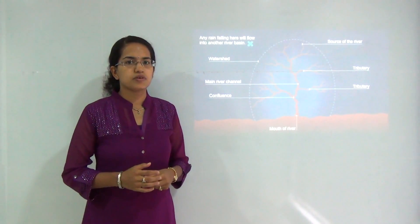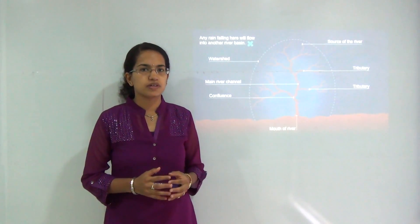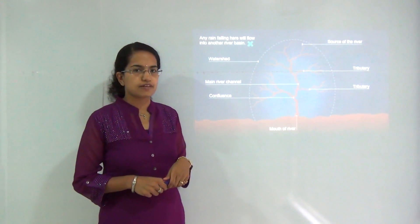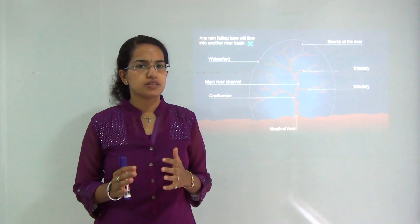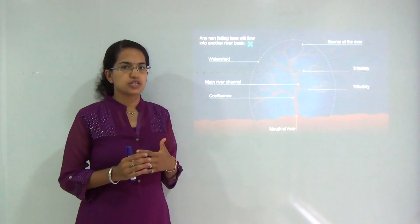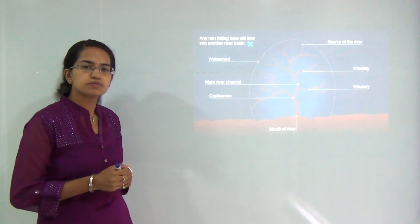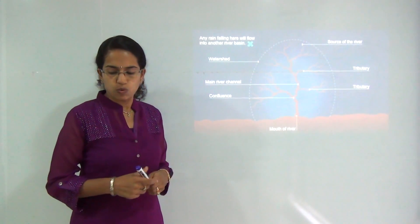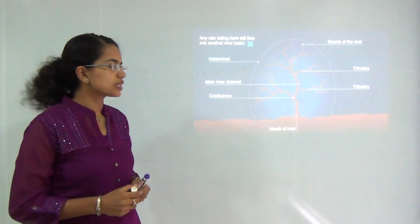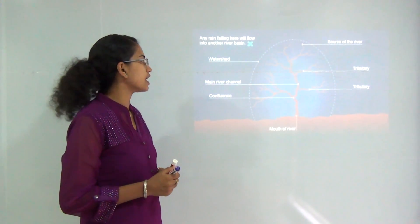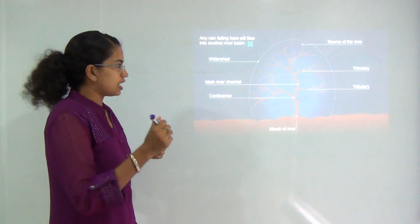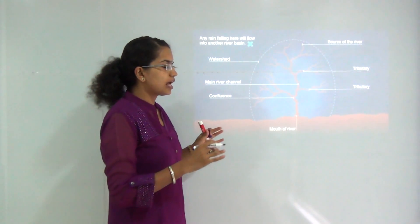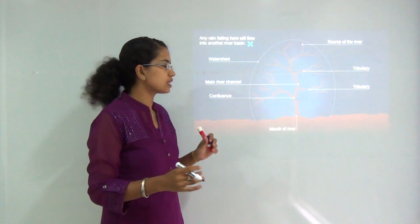Welcome to today's session. Today we will be talking about one of the most interesting topics in geomorphology, that is the fluvial landforms. Before we start with the fluvial landforms, the erosion and the depositional features, we must be able to understand the basics of how a river works, what are the main components of a river, and what are the main processes we need to understand. Here is a basic diagram of a river and what is a watershed or a drainage basin.